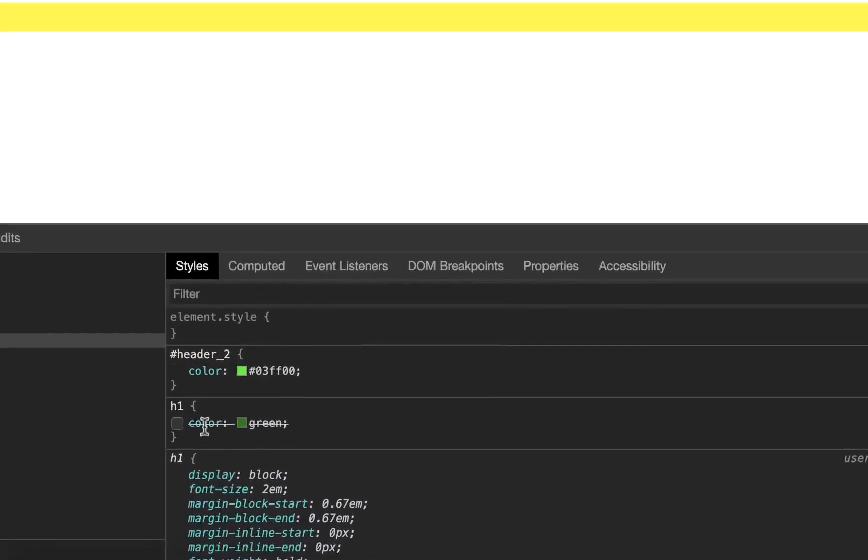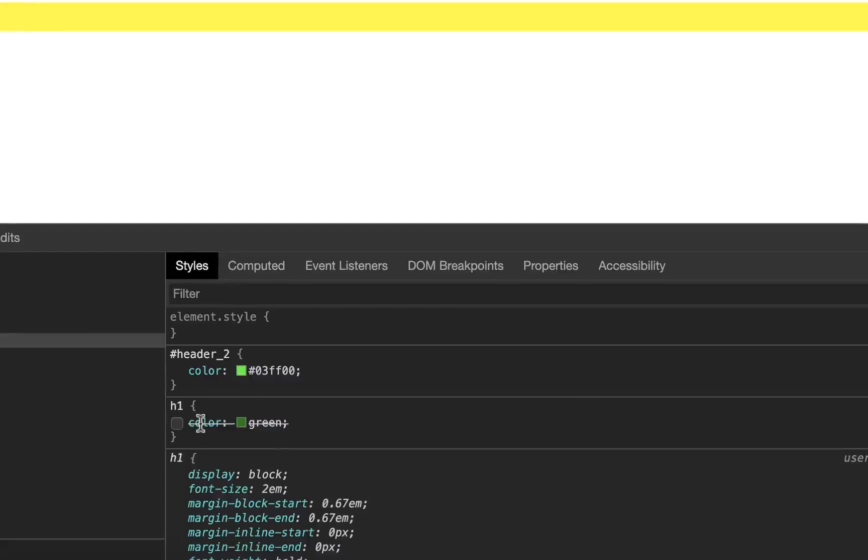I just want to reiterate, anything crossed out like this means that it's overridden by another style. We'll get into that later. That's that specificity that I mentioned in one of the previous videos.